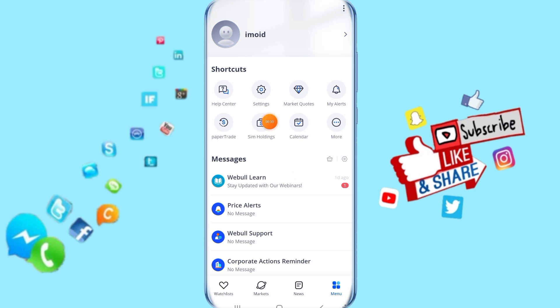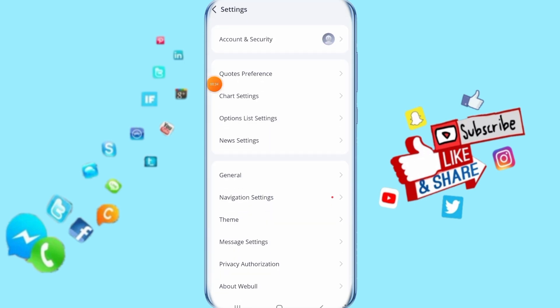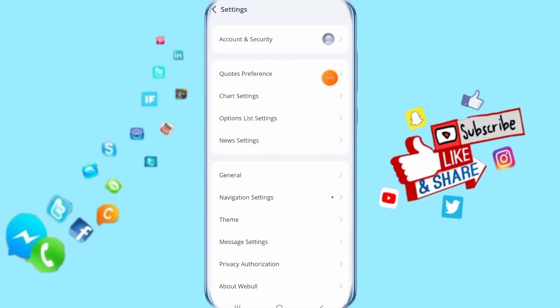Then all you have to do now is click on settings here. Then it's going to take you to this list and show it for you like this. Then click here on general, just click here on it.